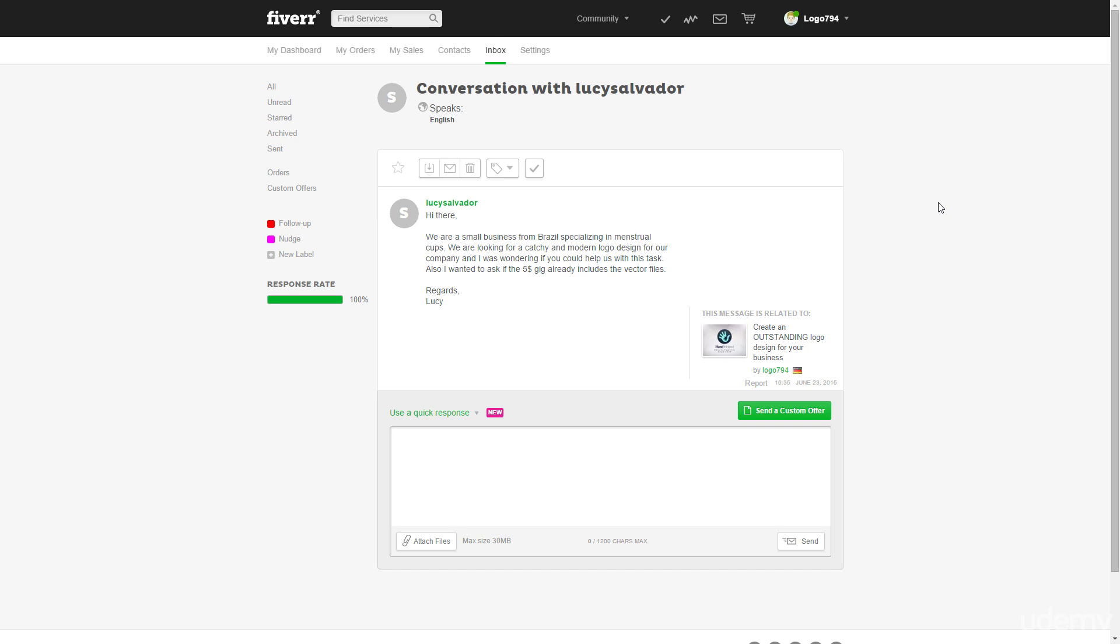So she's also asking me if I can include the vector files in a $5 gig or she's asking me if I will include them and I won't, so I will have to tell her that.